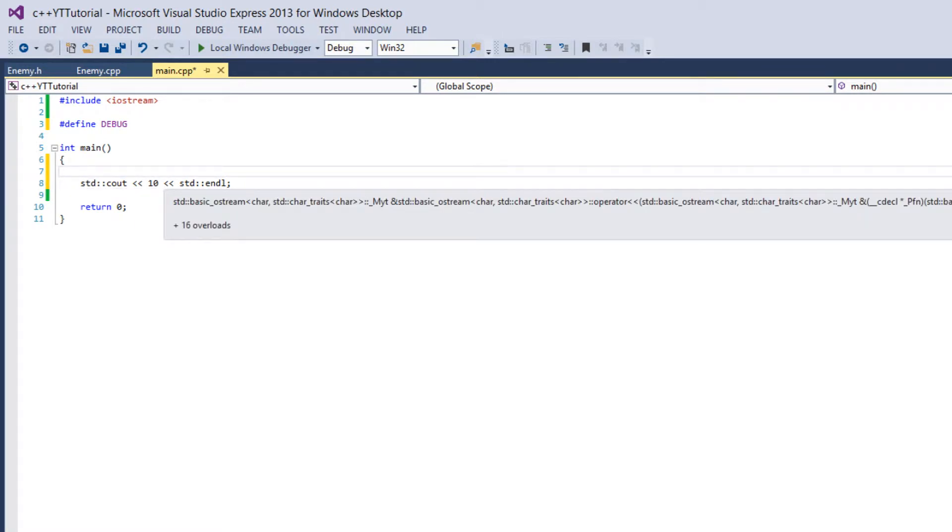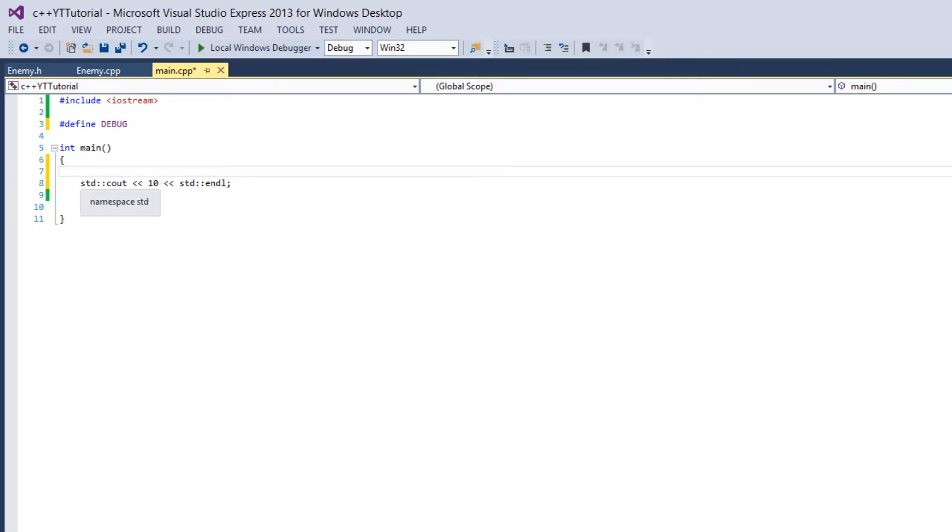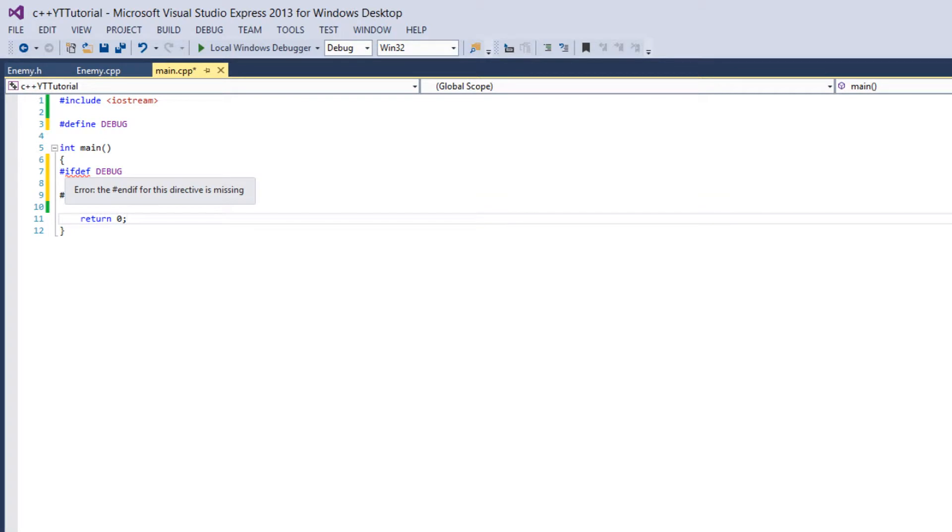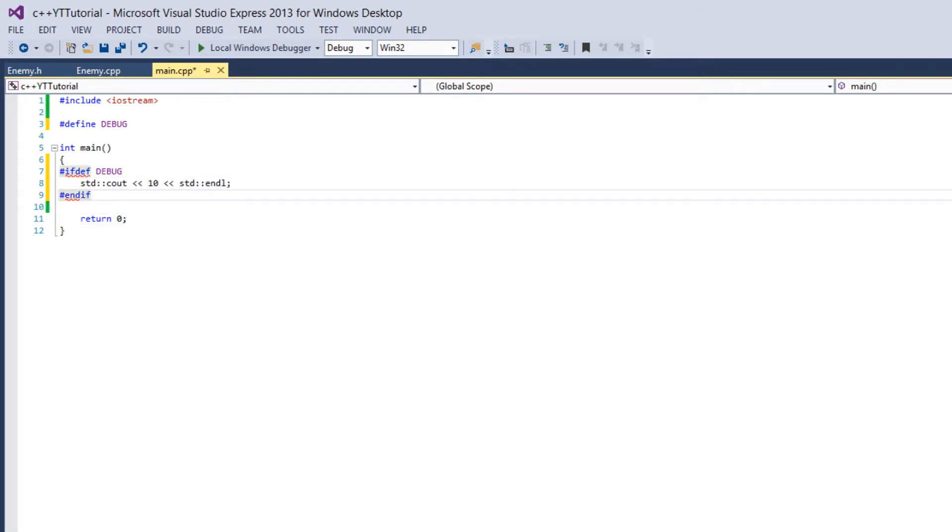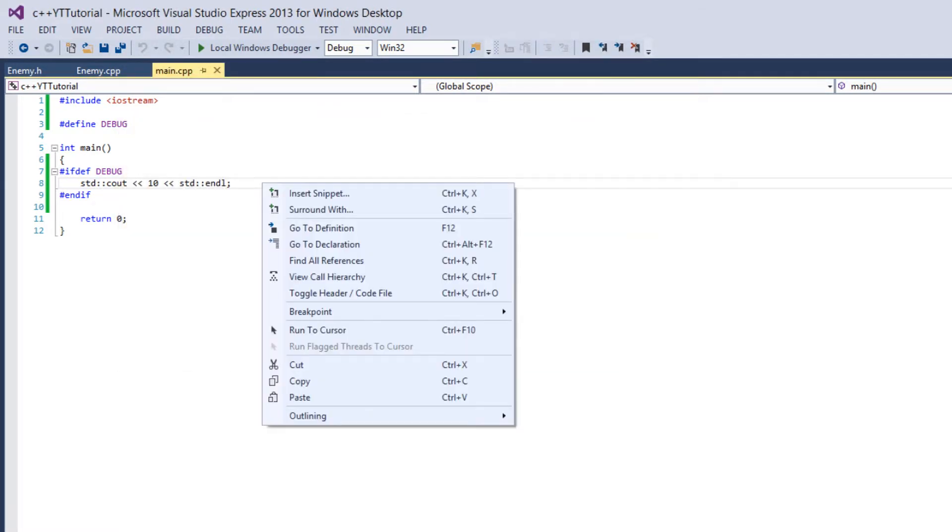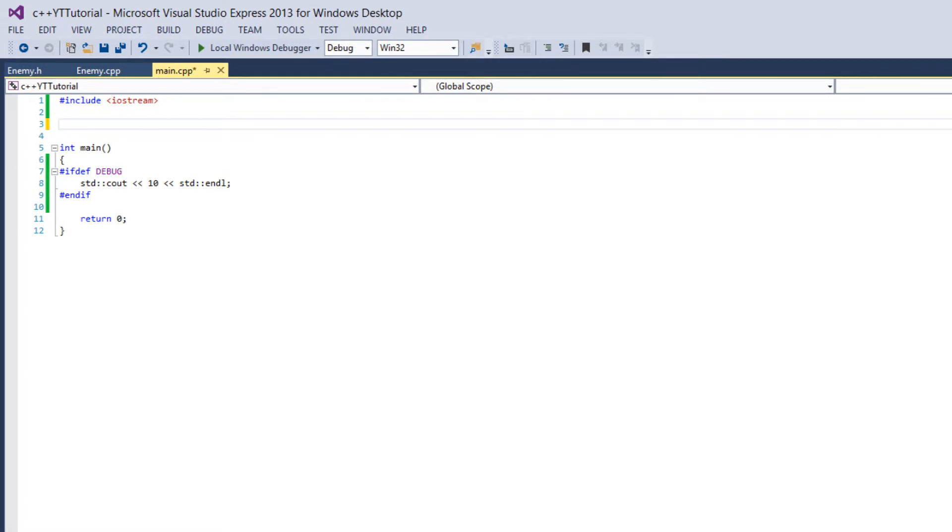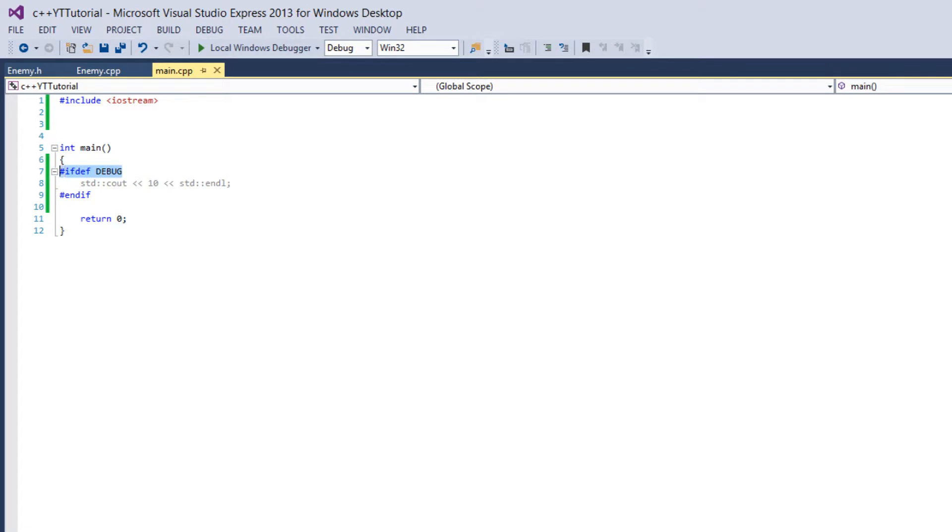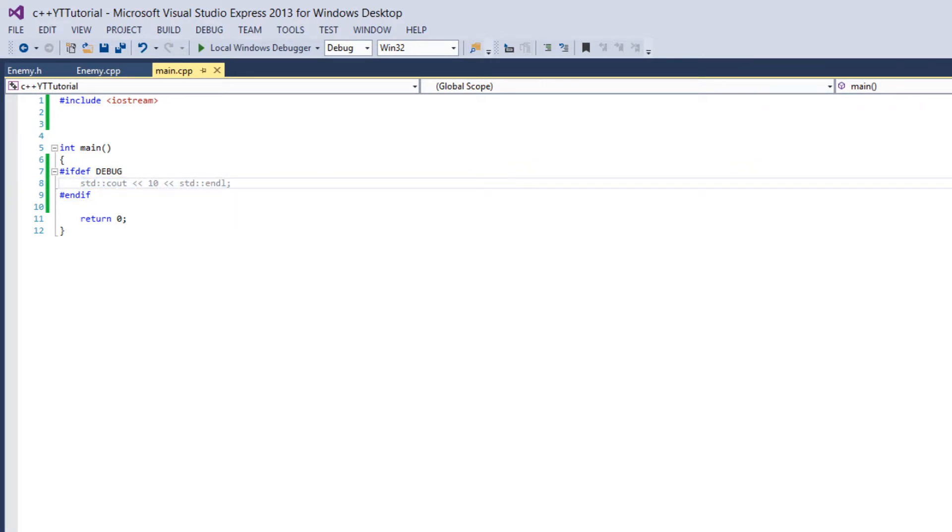So what we could do is since we've defined DEBUG we could say number sign ifdef which means if defined DEBUG and then at the end of the if statement you need number sign endif. So now if we build this it prints 10 but if we don't define DEBUG then it doesn't print 10. So what the number sign ifdef command does is it says only compile this block of code if DEBUG is already defined in the program.